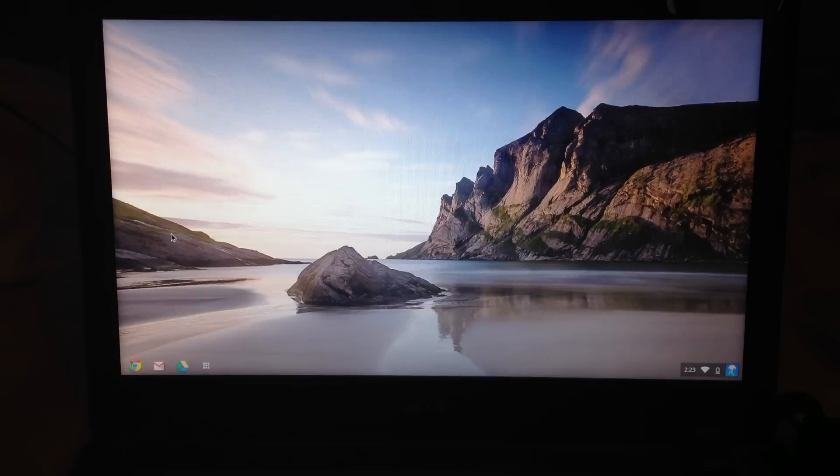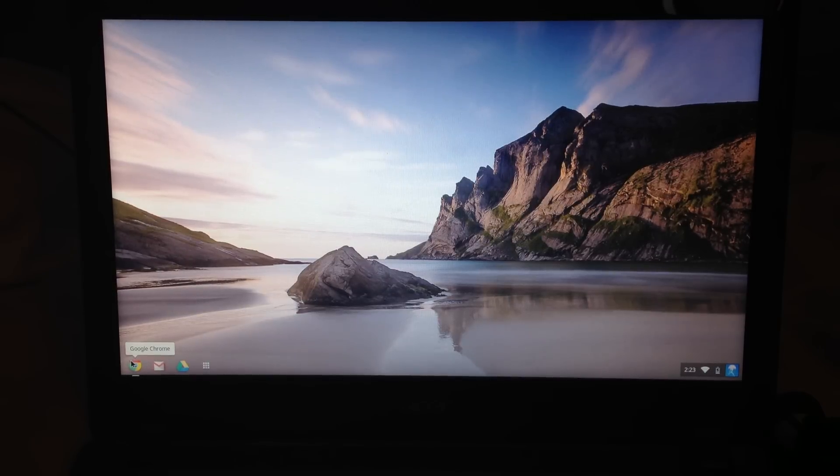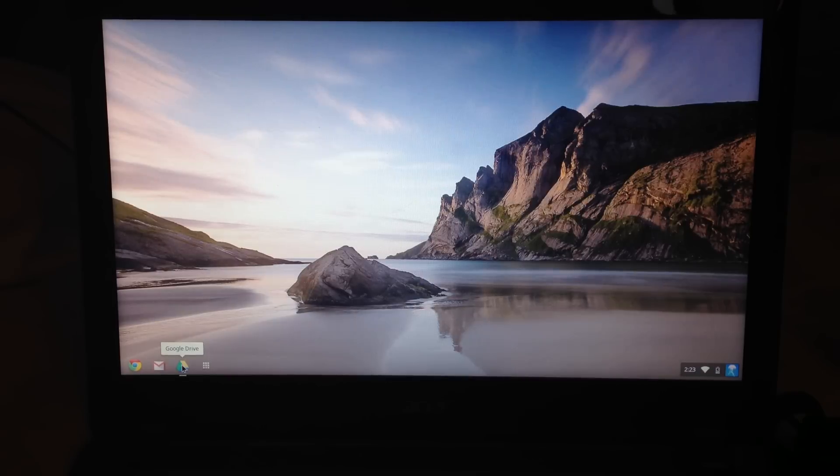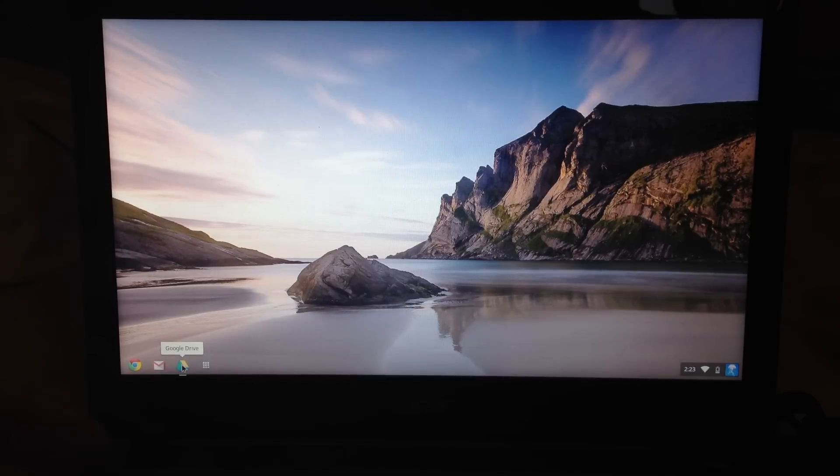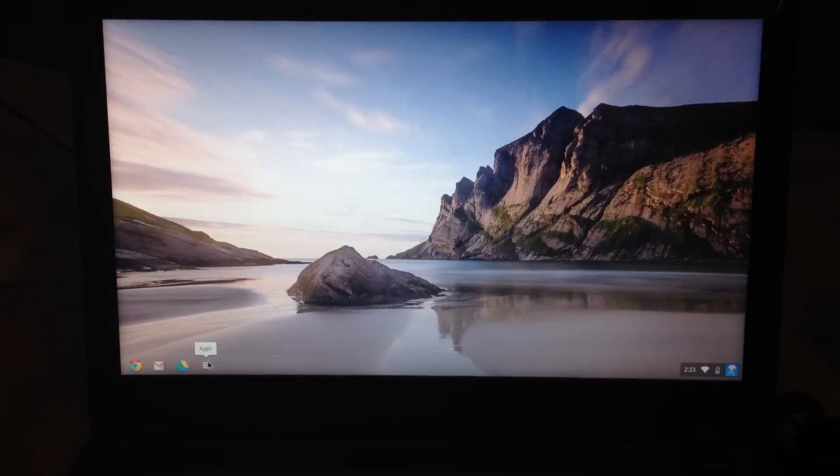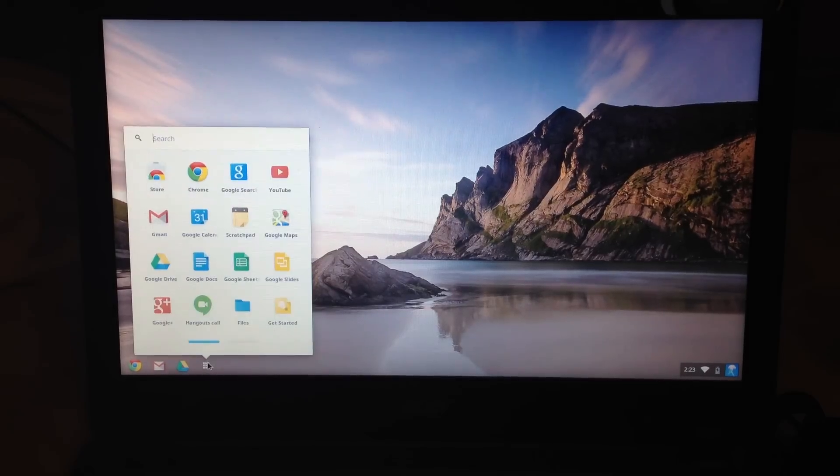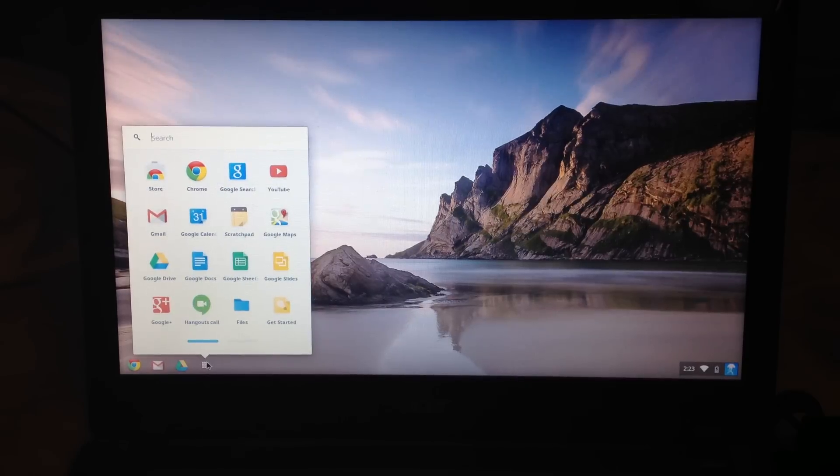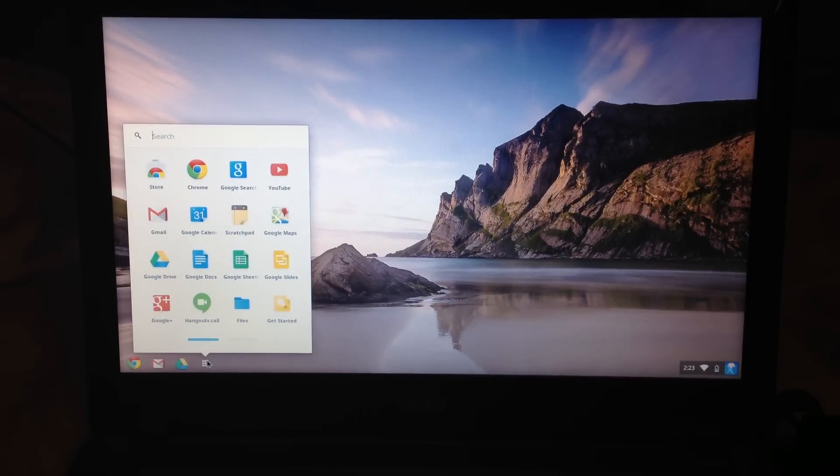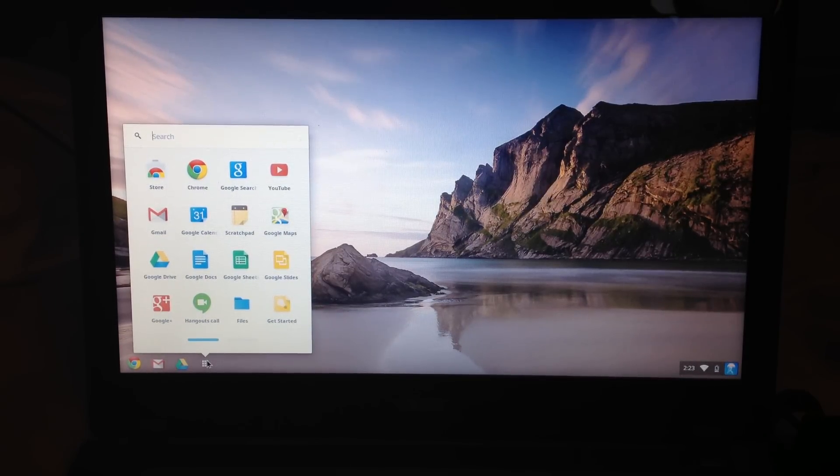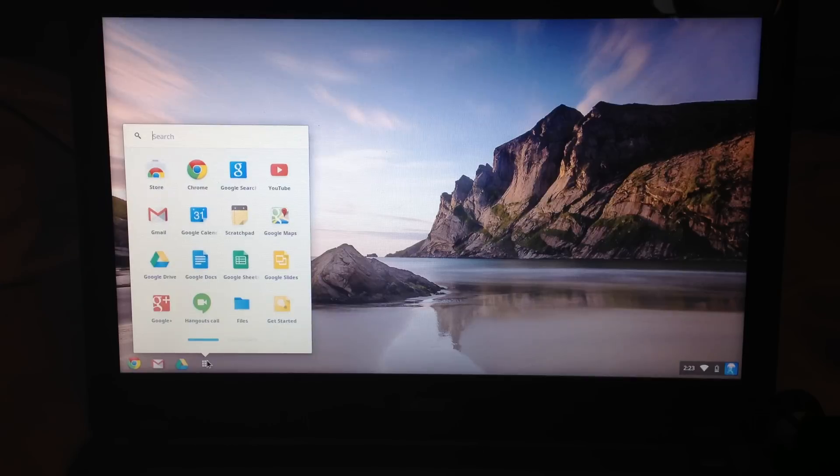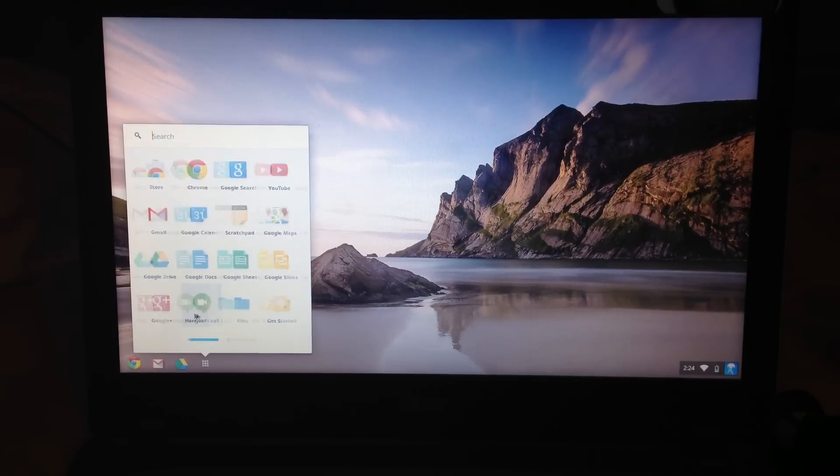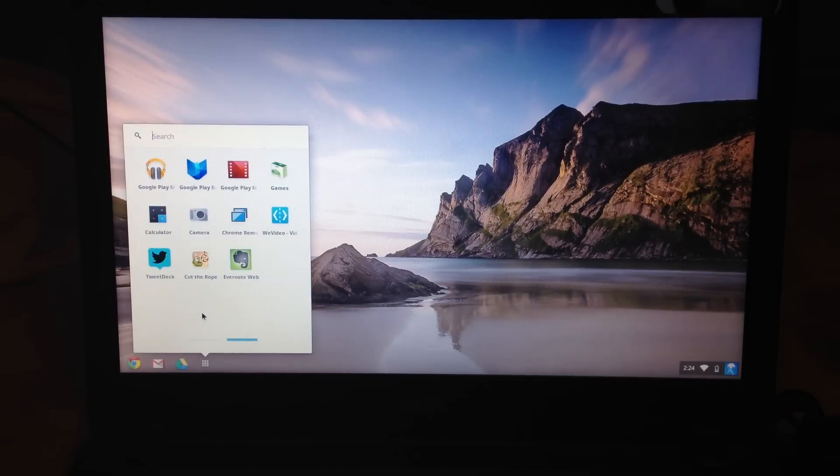Down here we have your Google Chrome web browser, Gmail, and Google Drive cloud storage. Then you have another tab for apps, which is essentially going to hold everything else, just like on a Windows computer with your Windows icon. It does come with quite a few things pre-loaded.